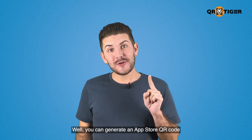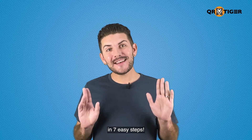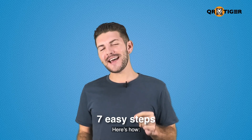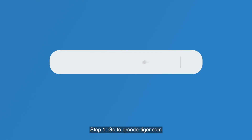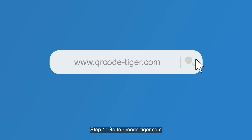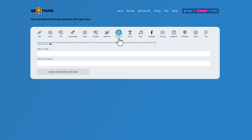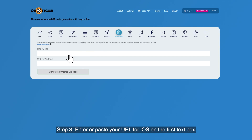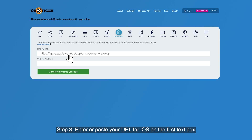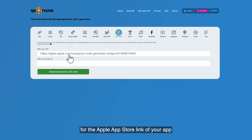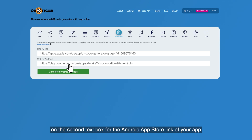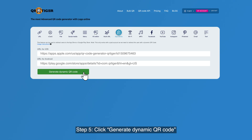Interested? You can generate an App Store QR code in seven easy steps. Here's how. Step one, go to qrcode-tiger.com. Step two, click App Stores. Step three, enter or paste your URL for iOS in the first text box for the Apple App Store link of your app. Step four, enter or paste your URL for Android in the second text box for the Android App Store link of your app. Step five, click generate dynamic QR code.